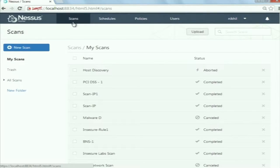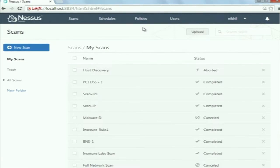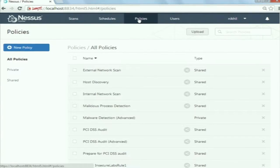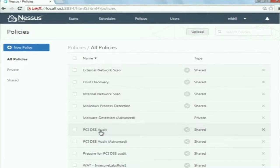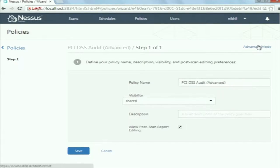Here you can see there are different tabs: scans, schedules, policies. To start with Nessus, first you should understand what is the flow of Nessus. You should first create a policy and then using those policies you can create a scan. You can do a scan on the target system or target web application. A policy is basically a set of plugins, and these plugins check for vulnerabilities in the target host or target web application. There are already thousands of plugins in Nessus.